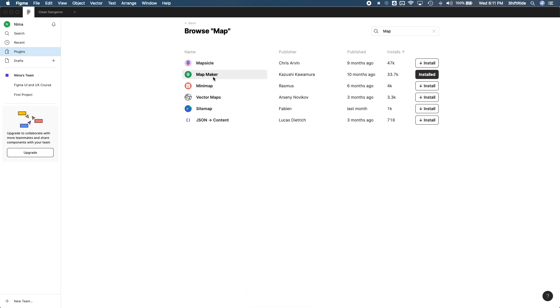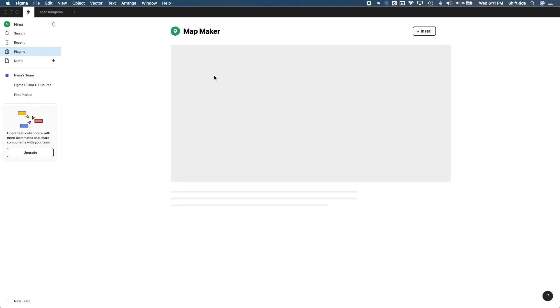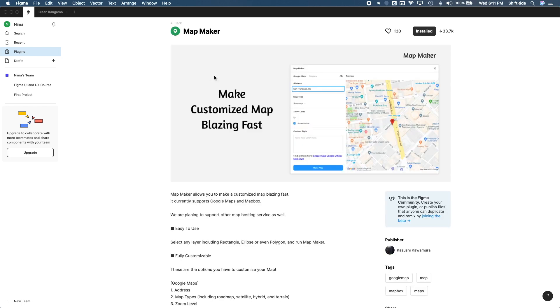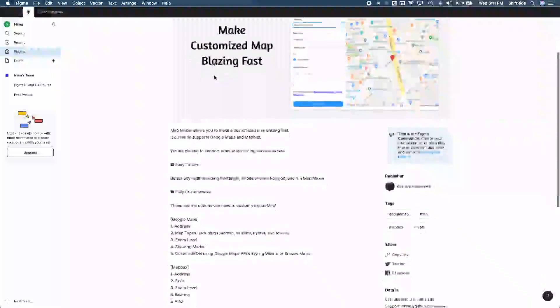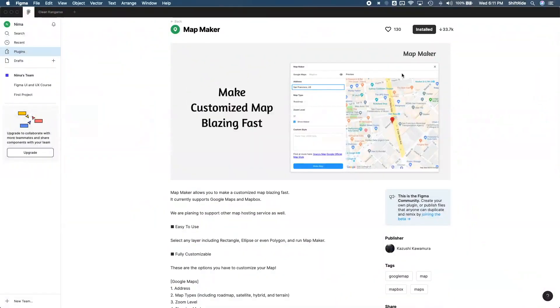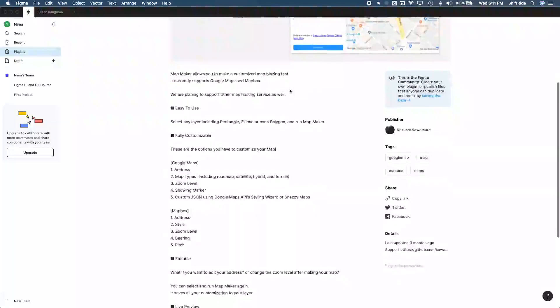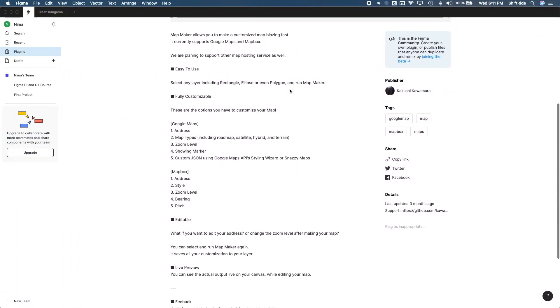If you want to learn more about what this plugin does and how to use it, you can go ahead and just click into here. So that's what we're going to do. And as you can see, it helps us make customized map blazing fast. Cool. Just going to scroll down here. You can apply Google Maps or Mapbox. So that's pretty cool. And it's telling us how to use it.